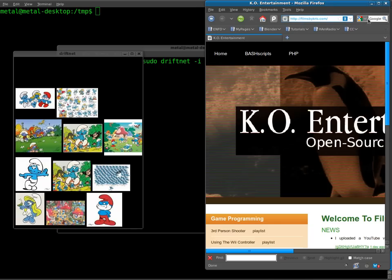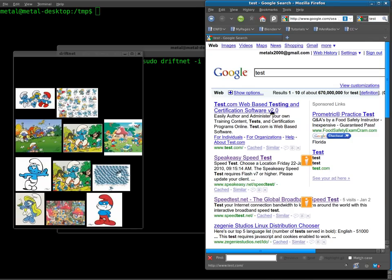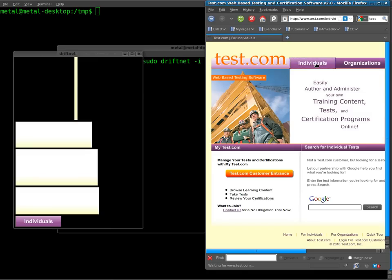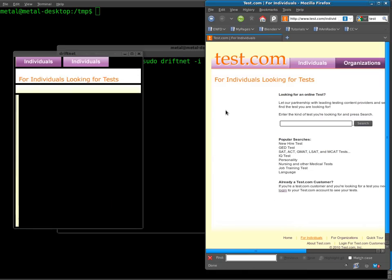Let me go someplace I haven't been. I'll just do a search for something like test. I'll click on this first one and you can see the images on that page start showing up over here in DriftNet as we go through them. So that's how DriftNet works.